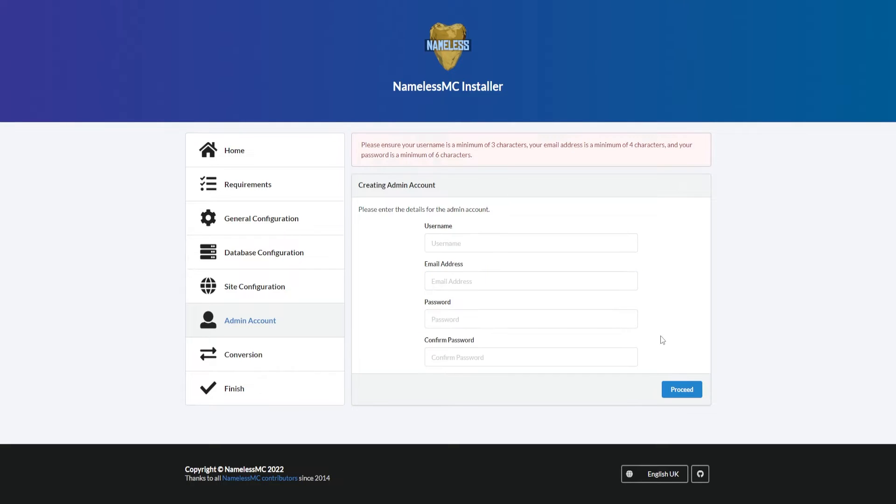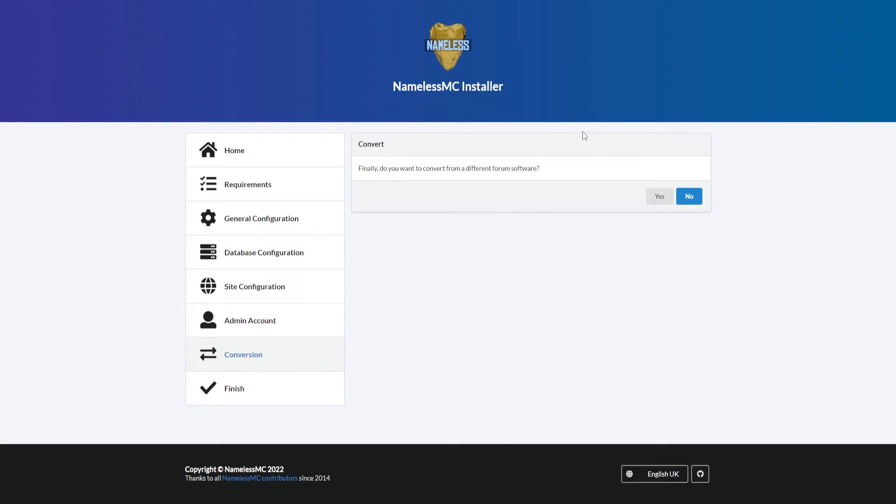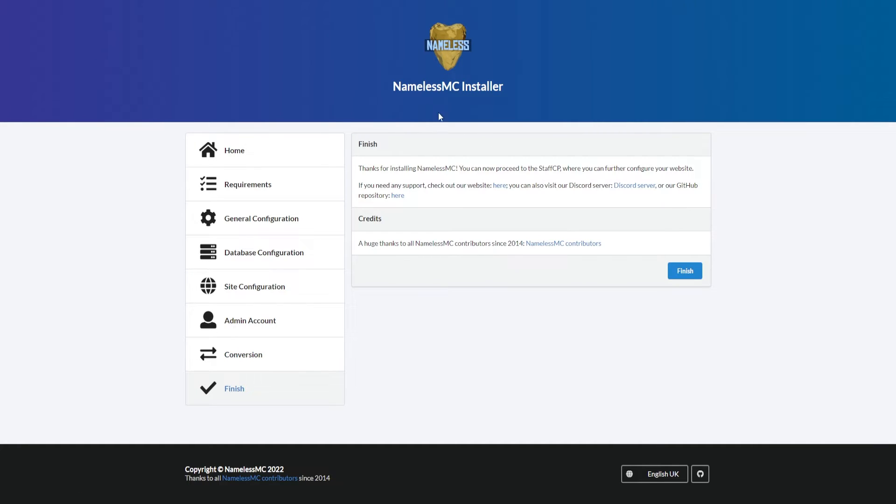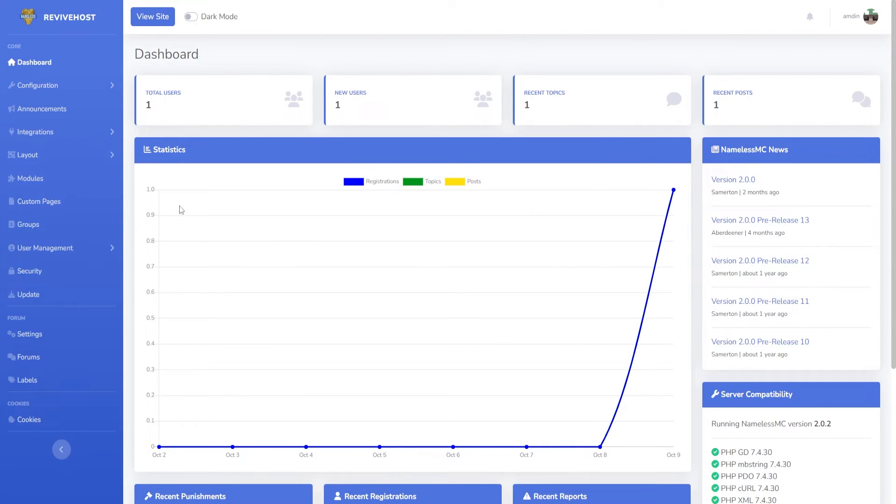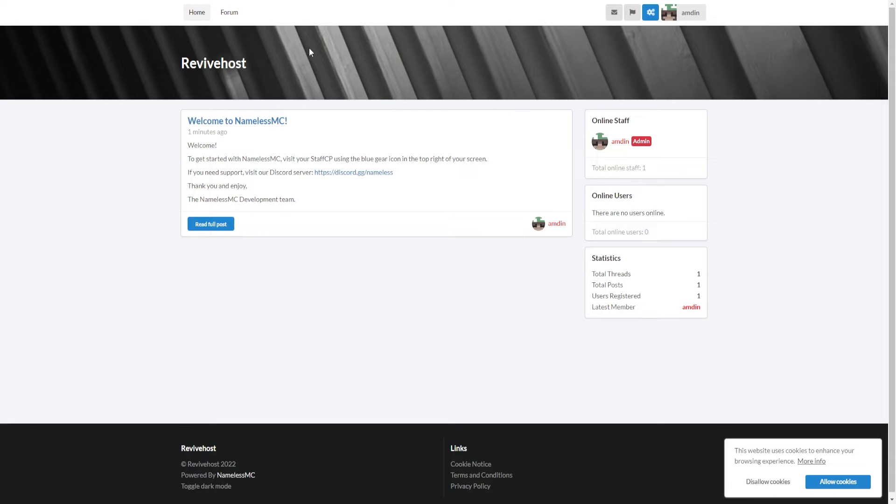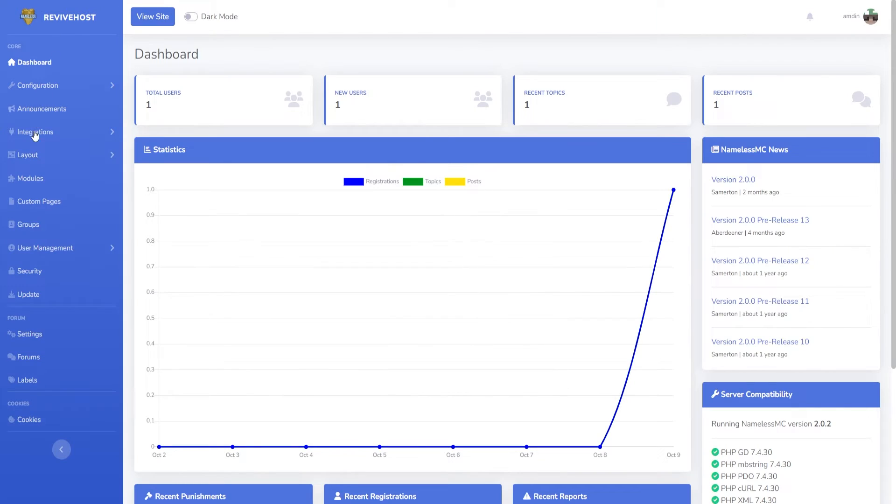We can click on proceed and then it'll ask a simple question - do you want to convert from different softwares such as using Xenforo? But we are not, so we can click on no and we have finished. Now we can click on finish and just like that it will load up and give us a pathway to our admin panel. Here is where we input that information, so it's asking for the email that we set up. In my case it was admin@admin and just like that I have logged into the admin panel. If I go directly into revivehost.net, as you can see, our website is fully functional.